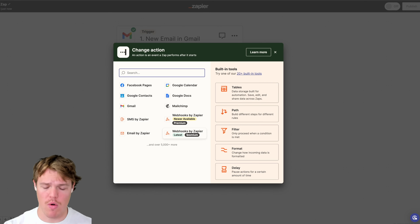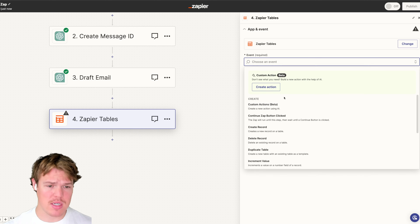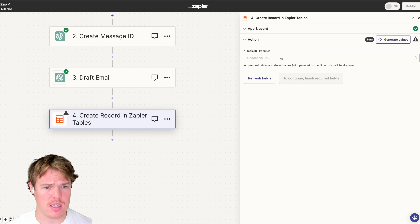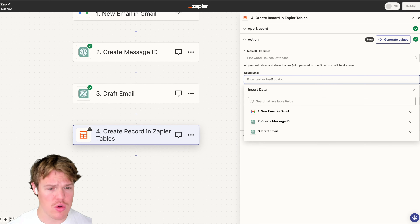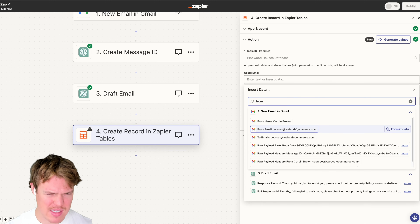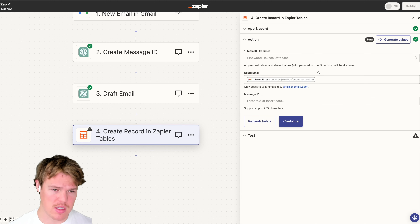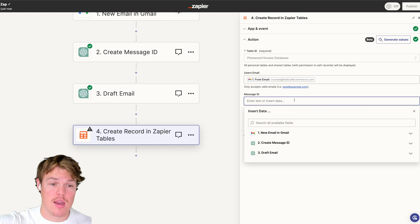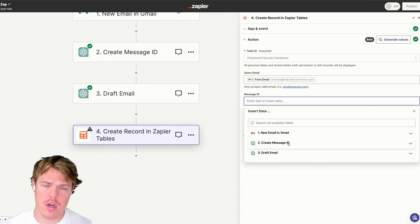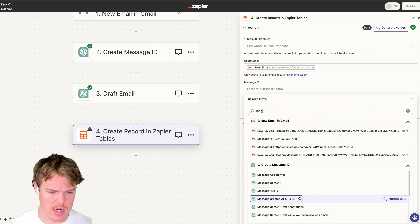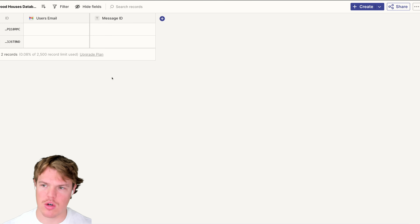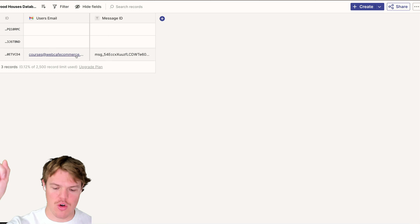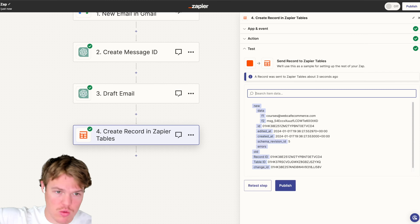Now we know we have all the relevant data in this conversation. Let's proceed with creating a profile for this individual. We're going to create a Table record. I've chosen the Pinewood Houses Database. The user's email is the most important part — this is the data we associate with the individual. For this context, it's going to be the 'From Email' — basically who sent me the email. Now that we have that, we're going to associate the conversation with this individual to the Message ID.